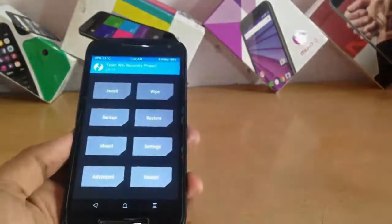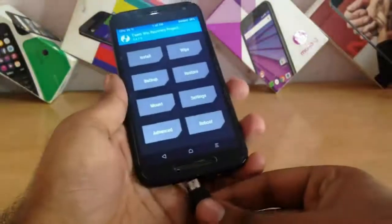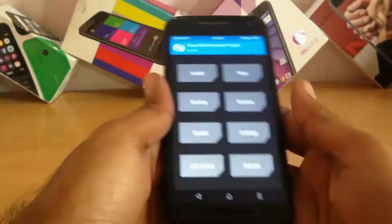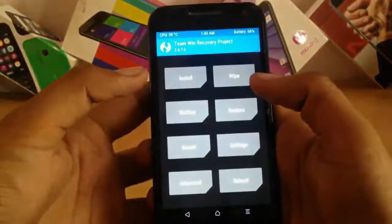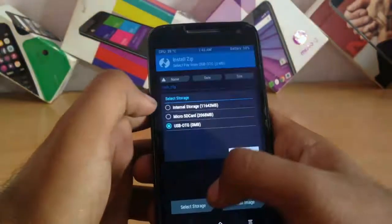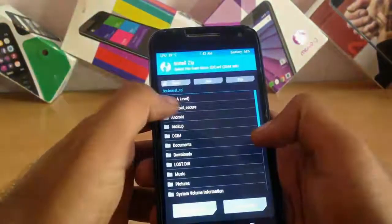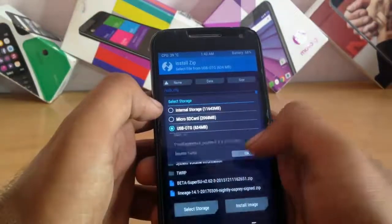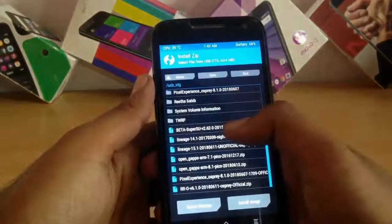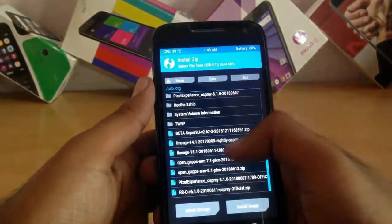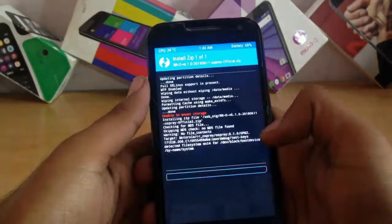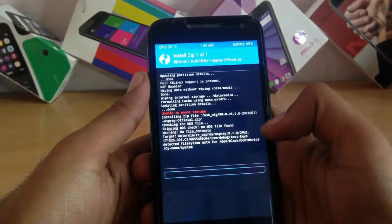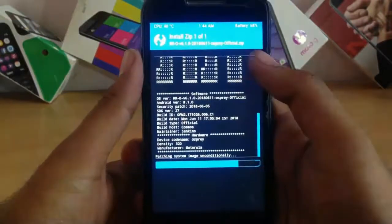Now I have the zip files in my USB, so I have connected to the OTG. You can use the microSD card as well. I'm using OTG here. Go to install and select the storage—I'm selecting USB OTG. You'll see some zip files here. I will select the RR version 6.1. Swipe to install. This will take some time, so I have fast-forwarded this process.